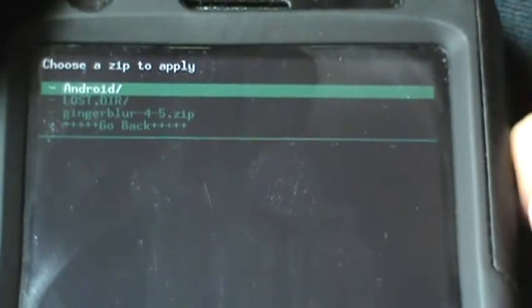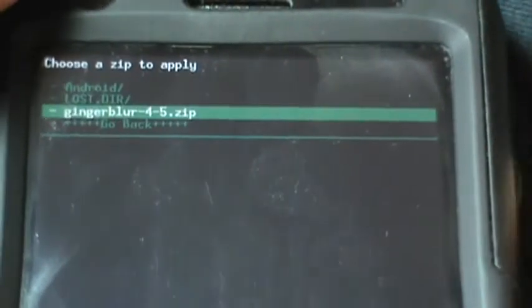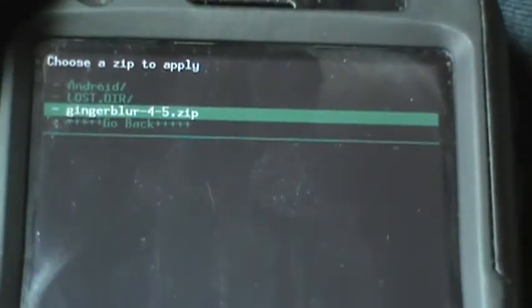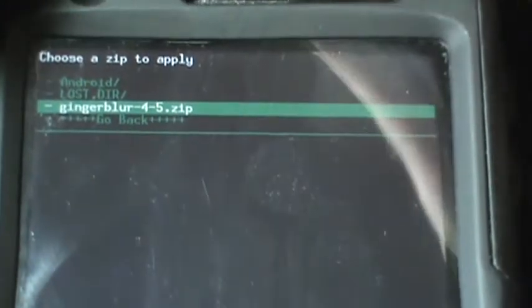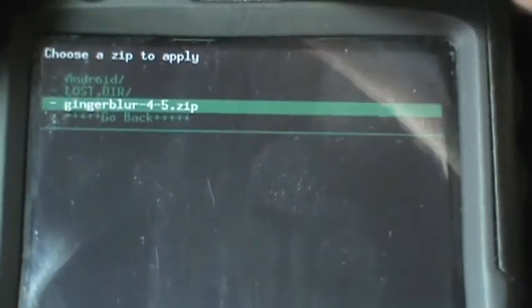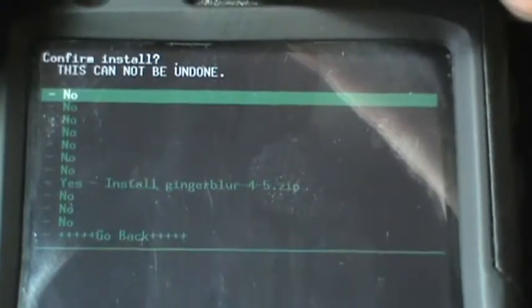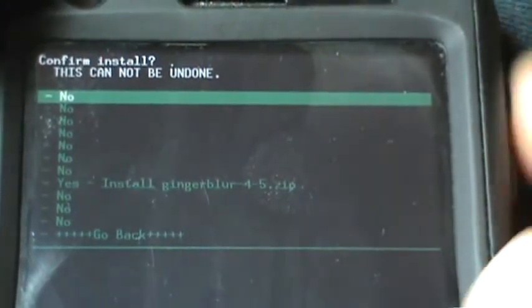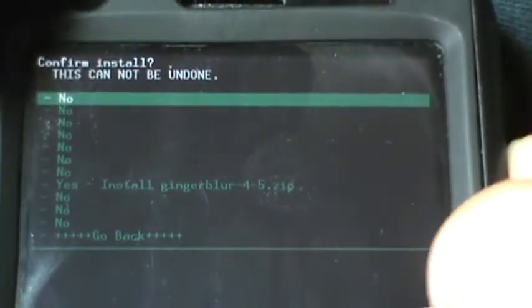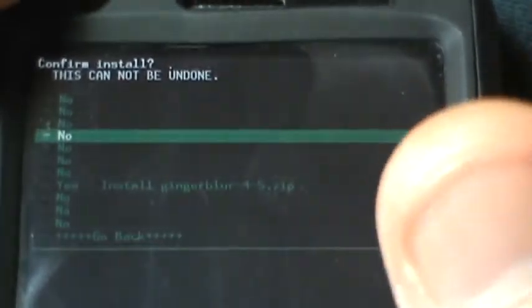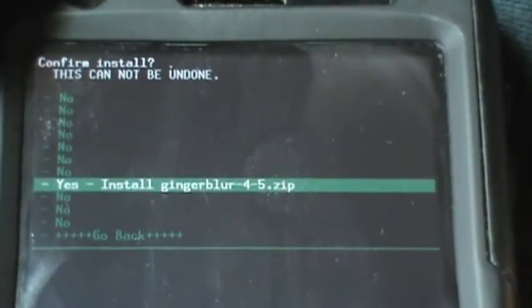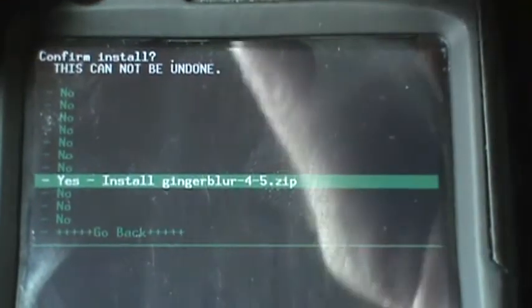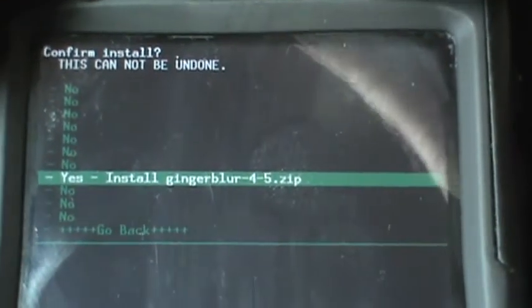All the way down to the bottom there - choose zip from internal SD card. We're going to press the power button, the enter key for that. Then we're going to locate either your Ginger Blur or your Gray Blur file, highlight that and click enter. Confirm this, go all the way down to install and hit enter on that.